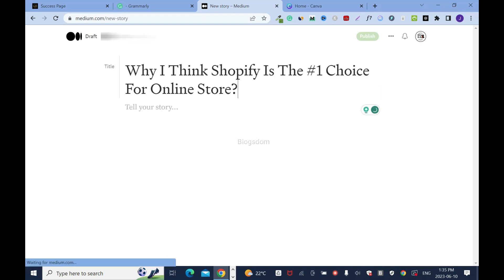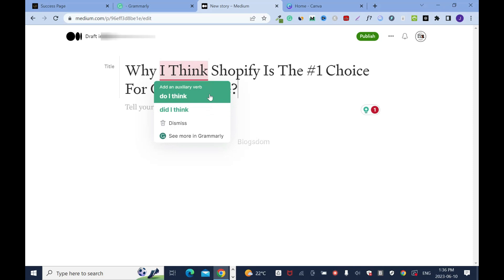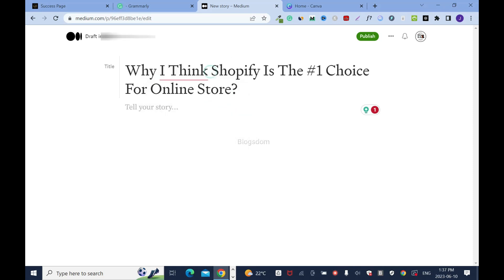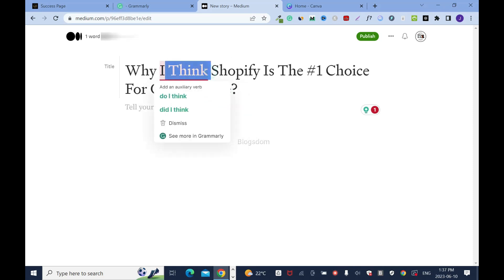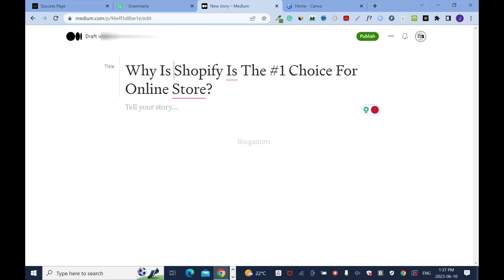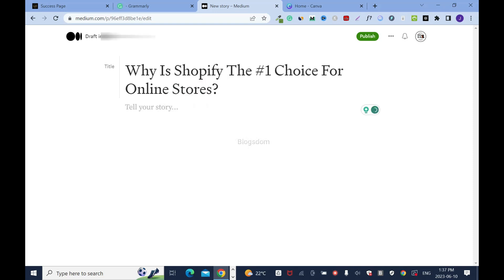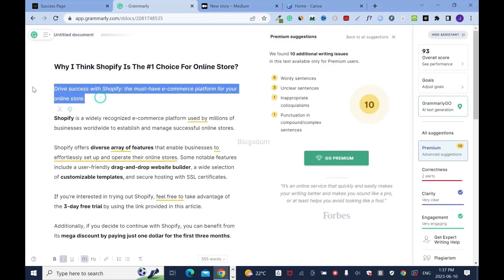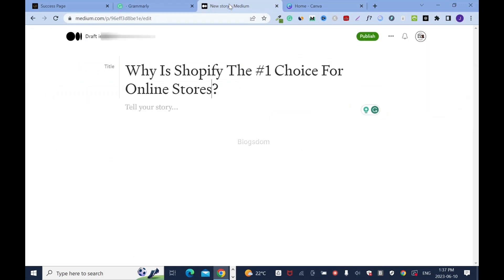Right-click copy, then move over and paste it into Medium. I like the Medium editor — it's nice and clean. So the title is 'What is Shopify?' or 'Why is Shopify the Number One Choice for Online Stores?' I'll keep it nice and clean like that.